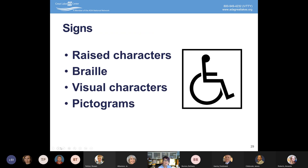Signs are required to have raised characters and Braille. If they have visual characters, there are standards for how they should be used. Signs that define permanent rooms and spaces — such as exits, areas of rescue assistance, room numbers, restrooms, men's rooms, women's rooms, all-gender restrooms — are all required to have raised characters and Braille. A sign that is only a name, like 'the boardroom' or 'the library,' is not required to have raised characters and Braille because it doesn't designate a permanent room and space. However, a room number like '310' would be required in Braille and raised characters because room numbers are considered permanently assigned designations.